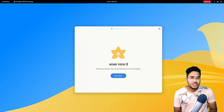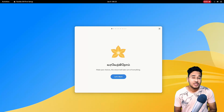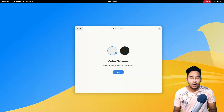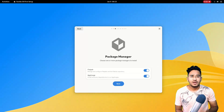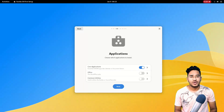Once your computer restarts, log in using your password and you'll be welcomed by your new VanillaOS. This is your first setup app, which will help you configure your VanillaOS experience. Choose your preferred desktop mode — light or dark. Here you get the option to install Flatpak and AppImages on your system. You can turn them off, but I recommend keeping them both turned on. This is a very important step next.